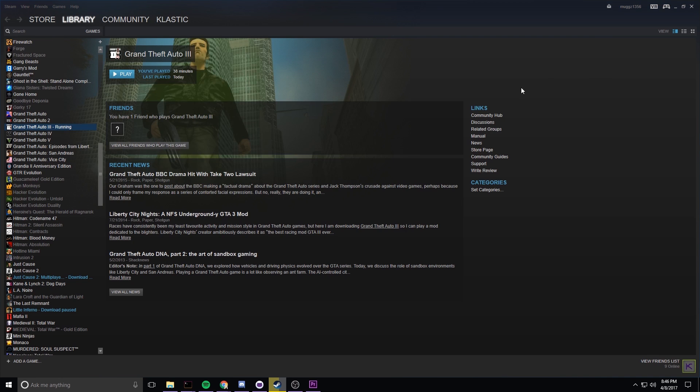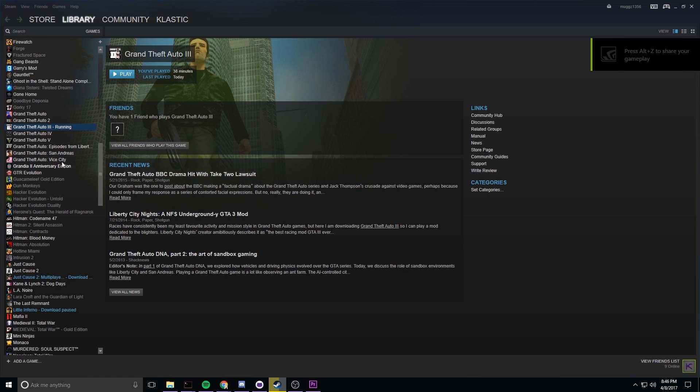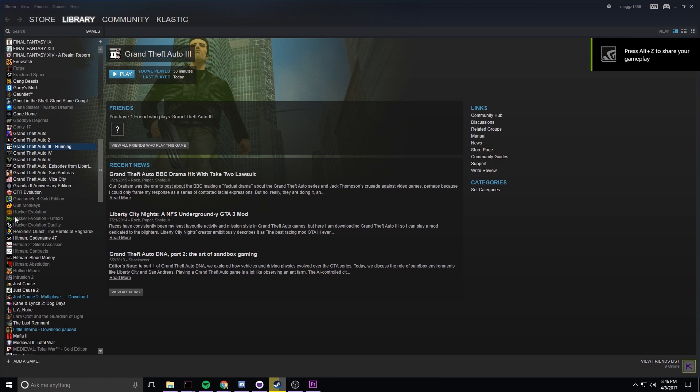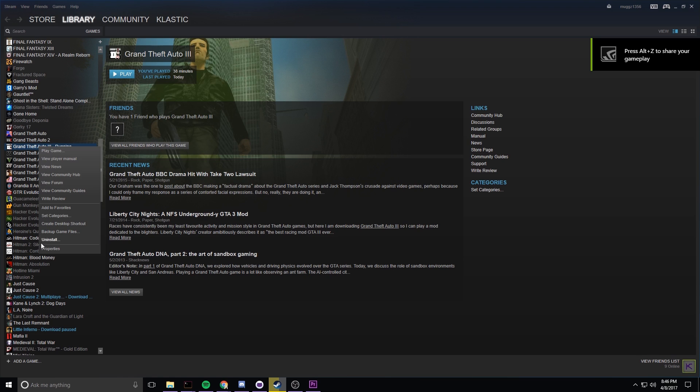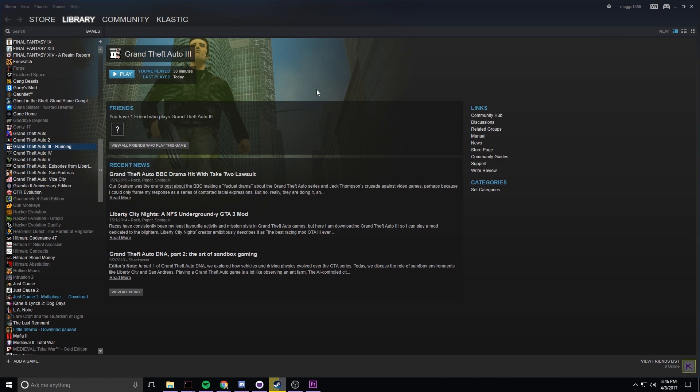If you hit play you can see it won't work, it will just fizzle out essentially. So what you're going to need to do is in Steam find your game and right click and hit properties. A box should show up.